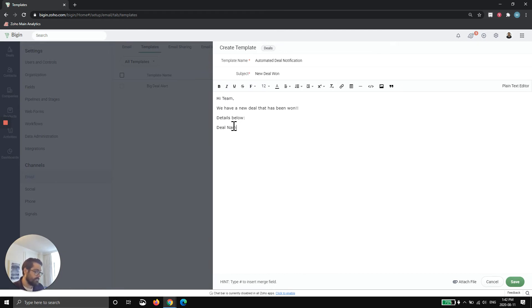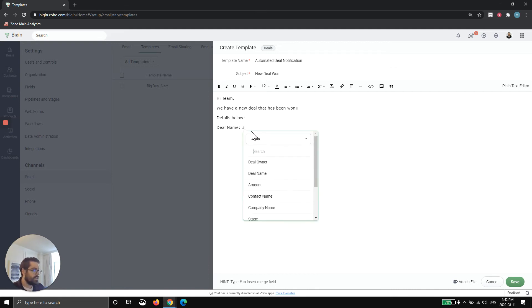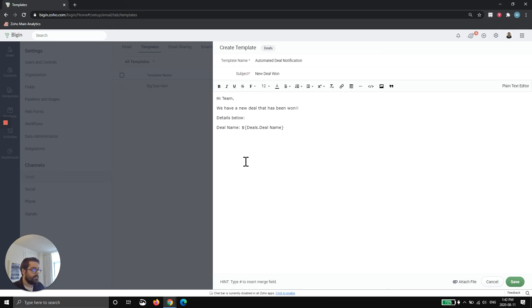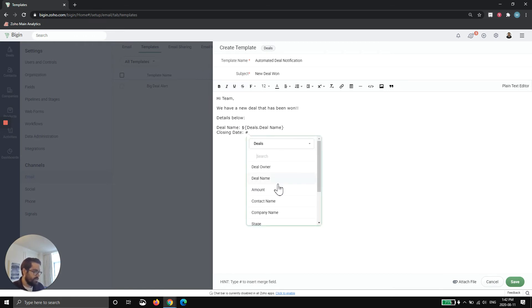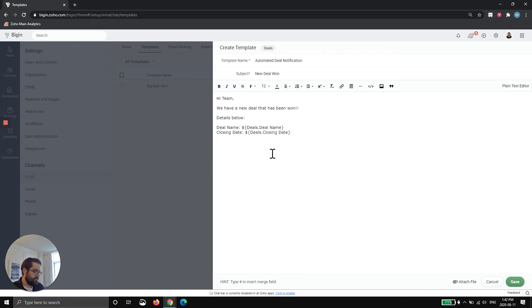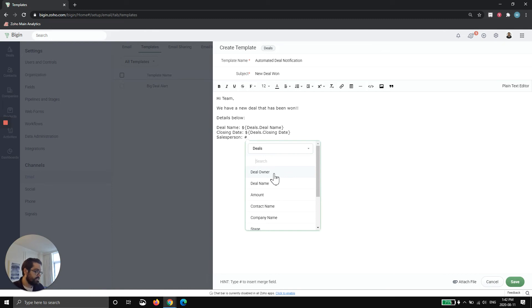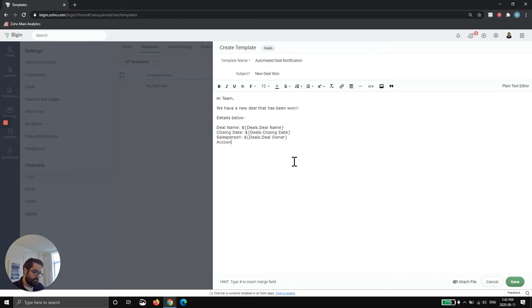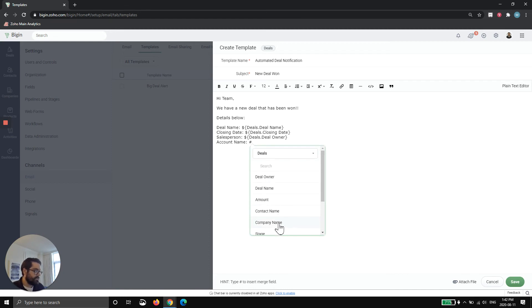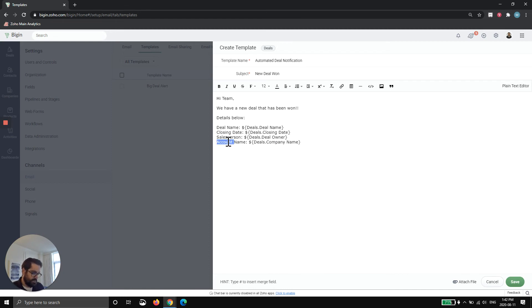Deal name. So I hard code the deal name, meaning this will always show. And then I do hashtag and I bring in deal name. So if the deal was called car sale, it would say deal name colon car sale. Closing date, it's usually pretty important. So you type hashtag, you find the date. Maybe salesperson. Hashtag deal owner is the salesperson typically. And then account name. And again, this is just an example. So this would be company name. So I'll change this to company name.